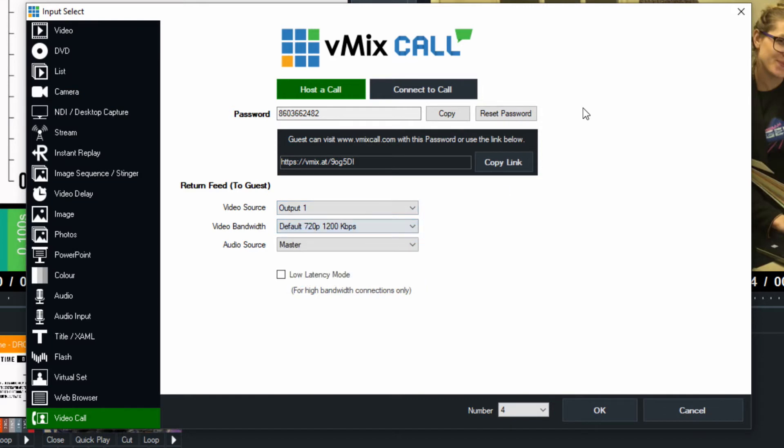You can also choose to give them a custom mix of audio to send as well. And if you have a lot of bandwidth, you can choose the low latency mode. Now what I'm going to do is I'm going to pretty much keep everything at default and I'm going to host a call with this password and click OK.